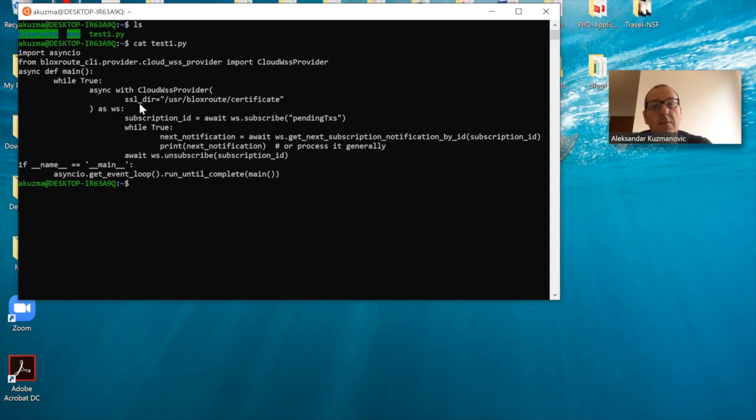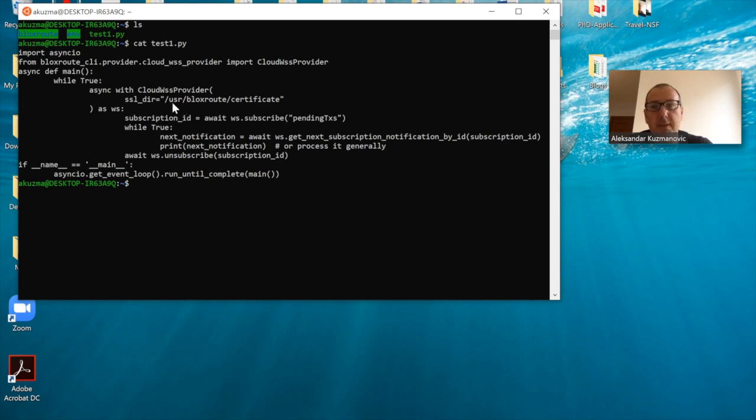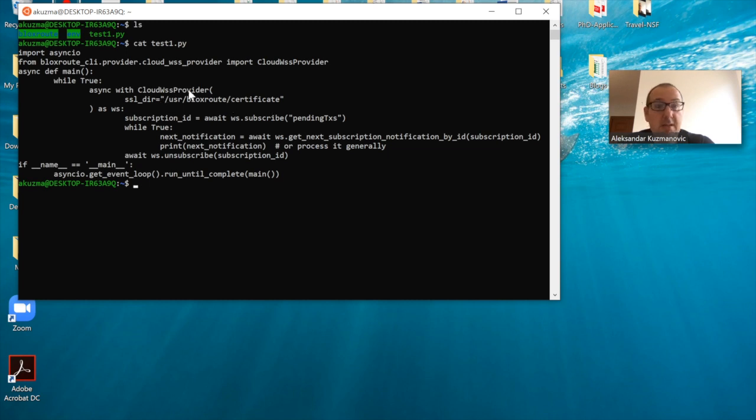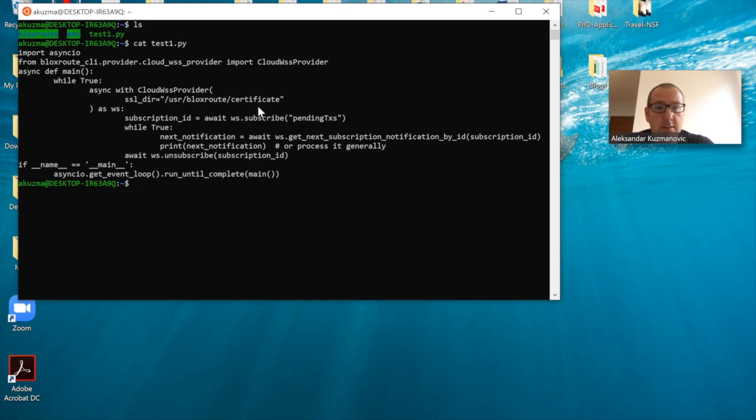It then goes into an infinite loop, fetching the certificate and keys from a particular directory. In my case, I placed this in user/bloxroute/certificate. You're free to put these certificates and keys wherever you like, but wherever you place these particular keys, you would have to tell the script so it knows where to fetch them from.